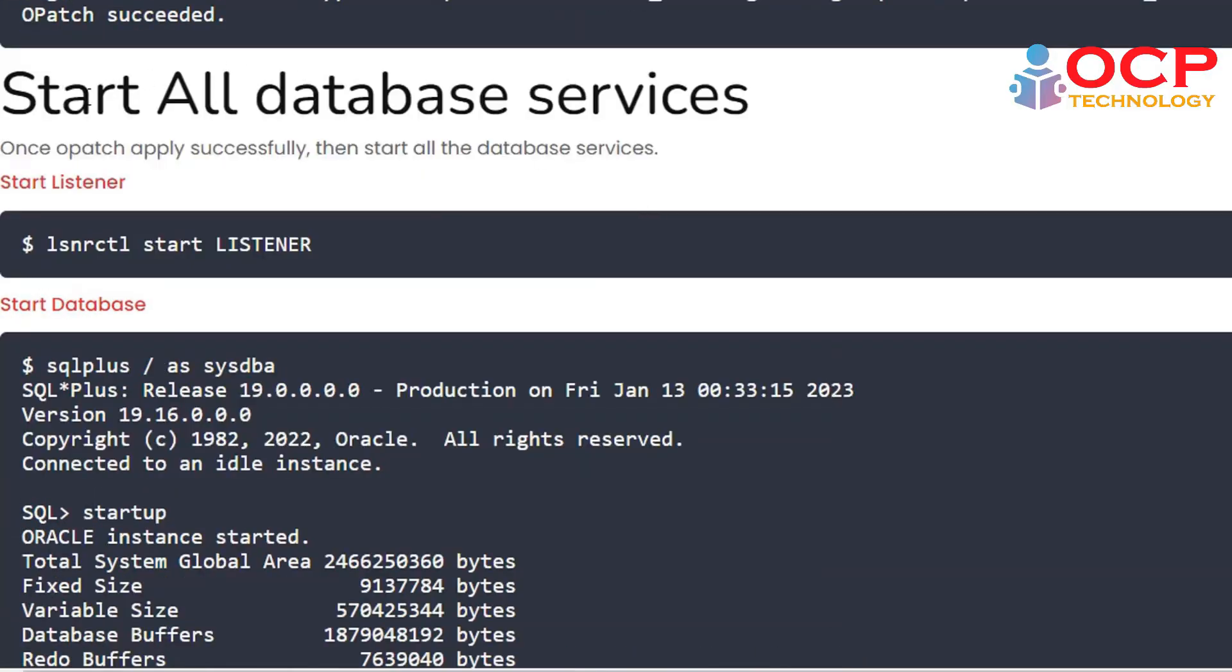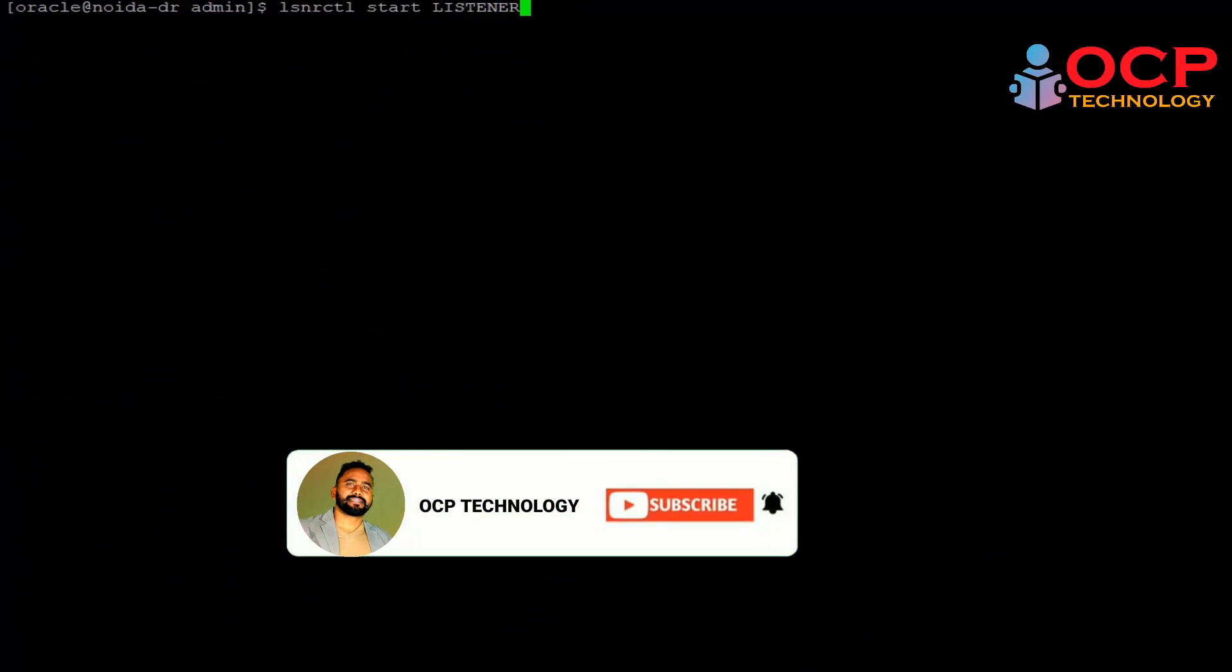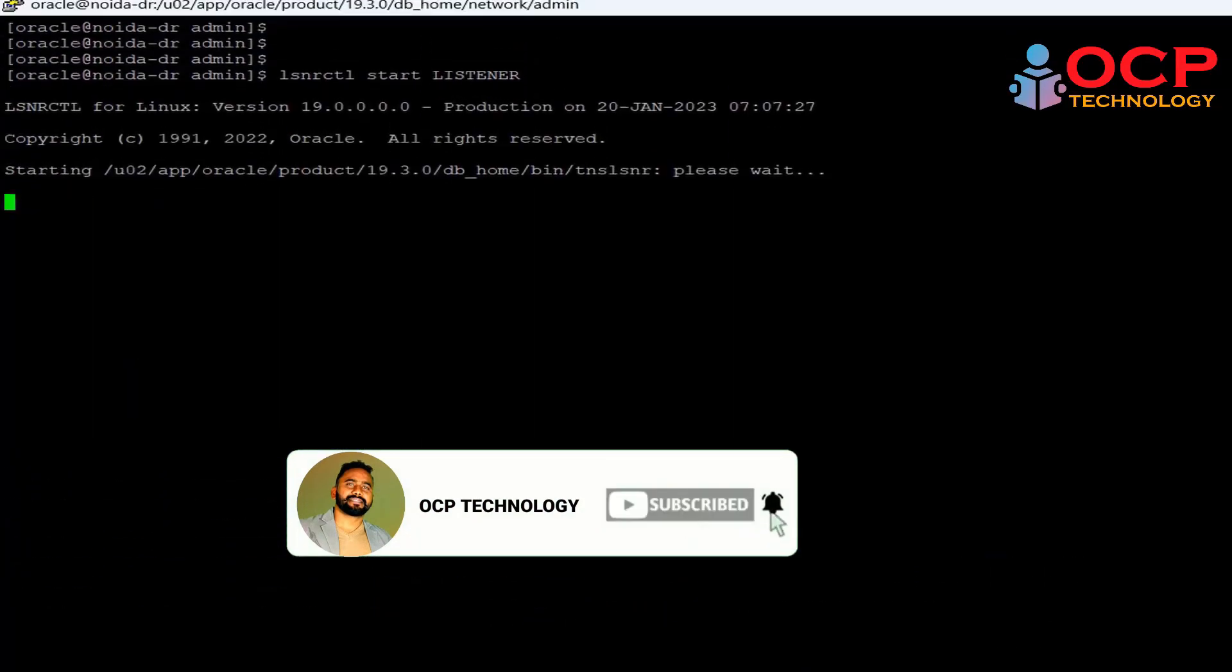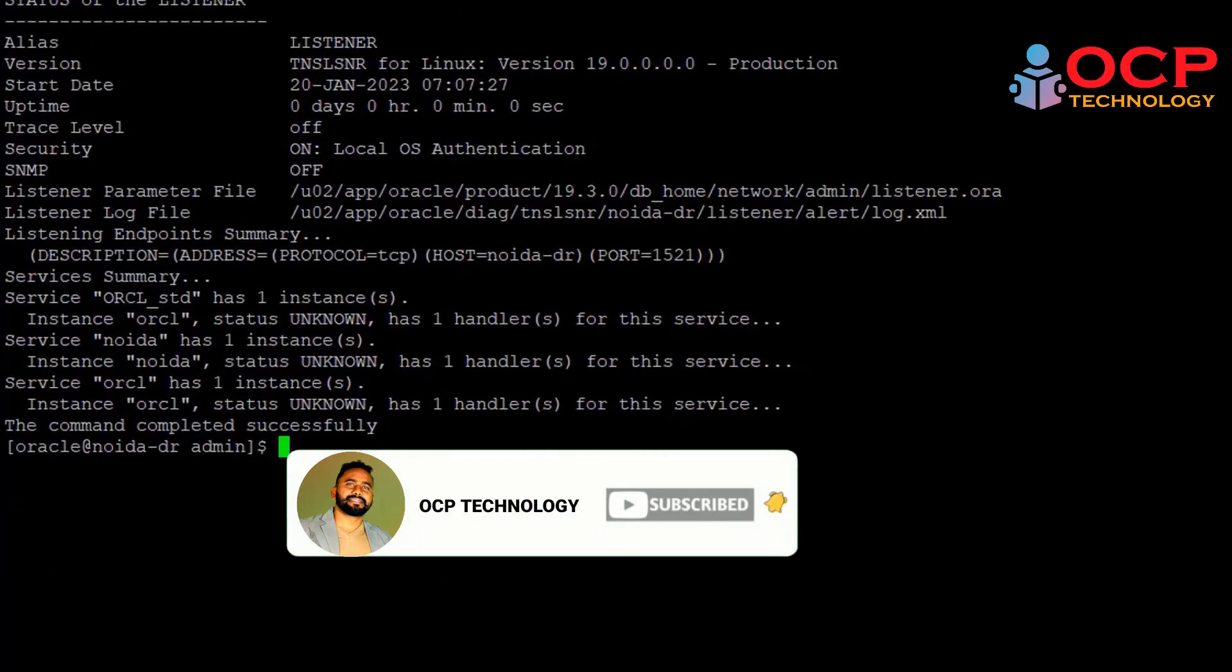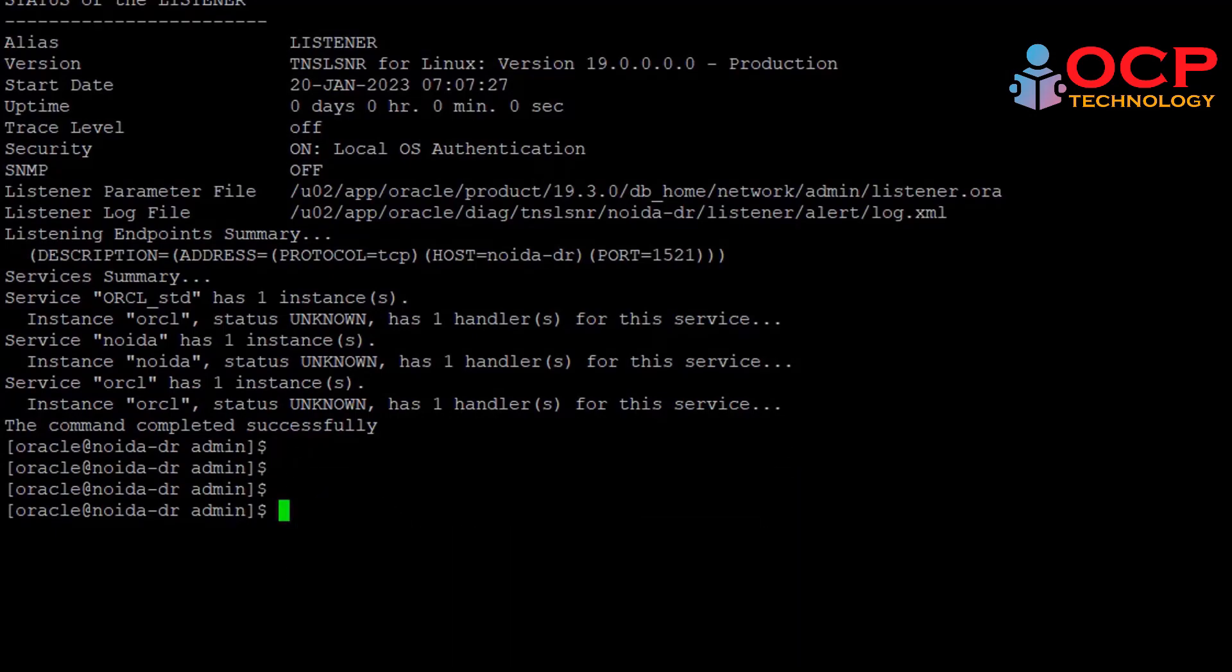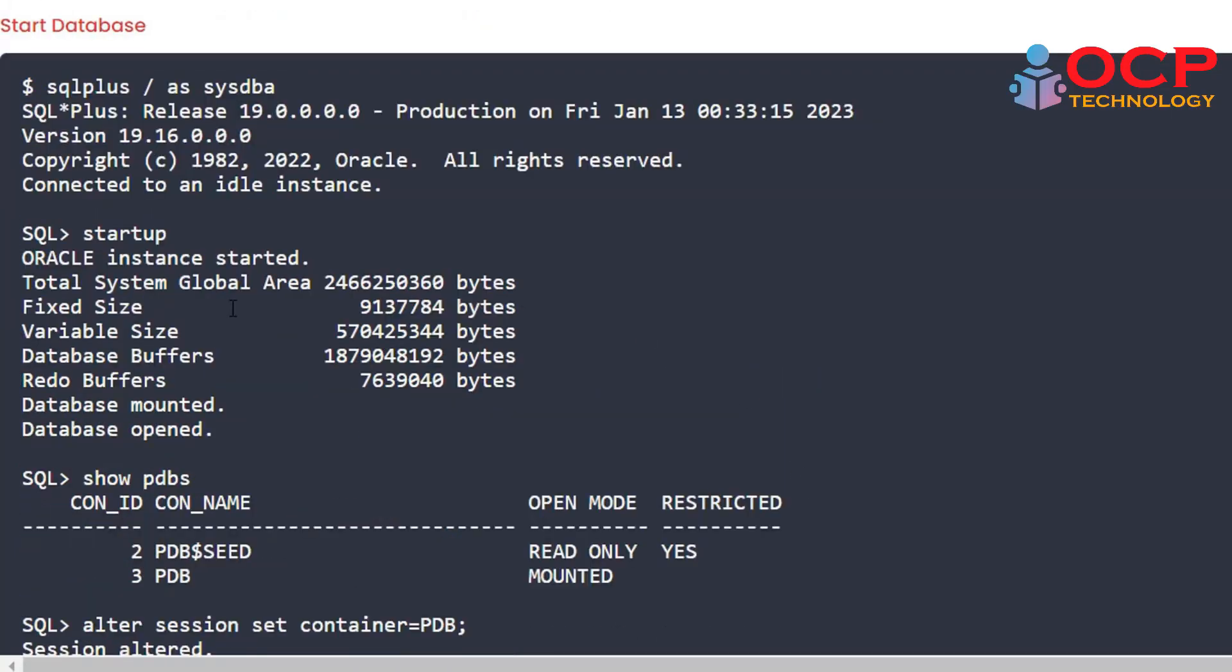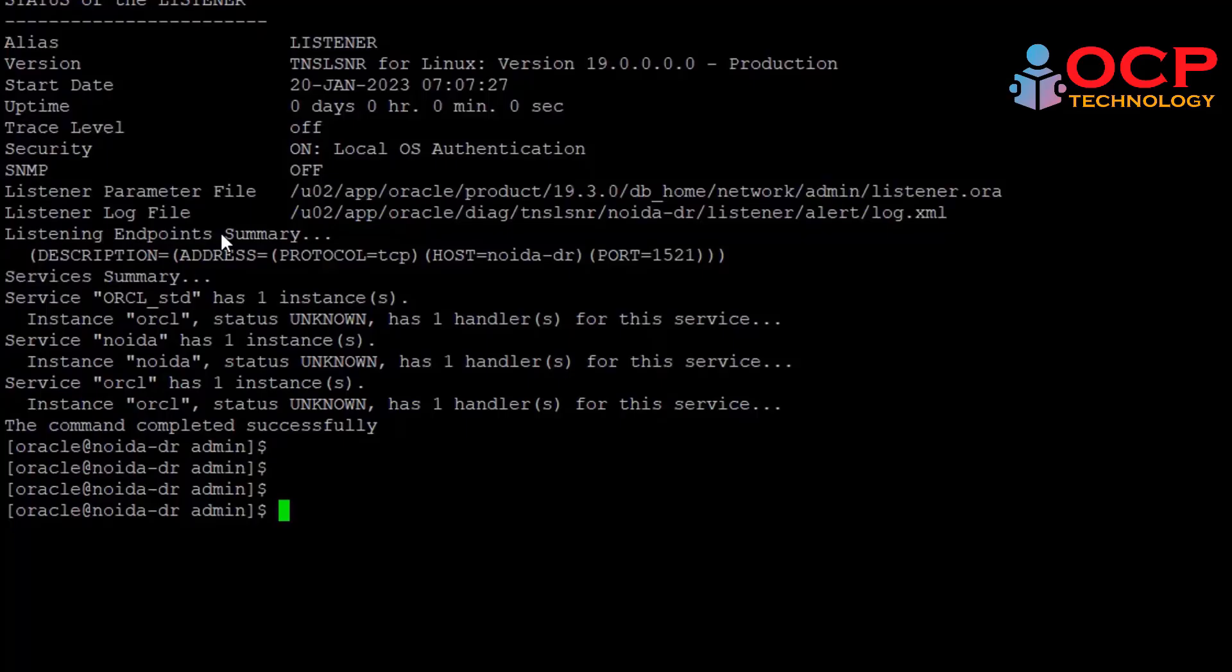Next step is just start all the database services with the listener. Let me do it quickly. Just follow me. If you are using PDB/CDB concept, then you should start up your PDB/CDB both.